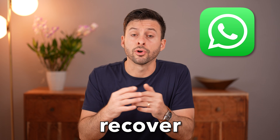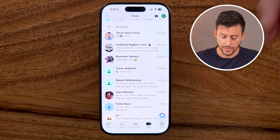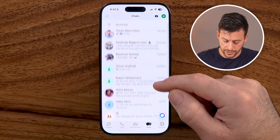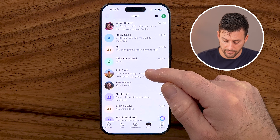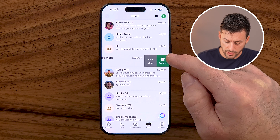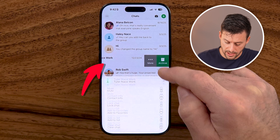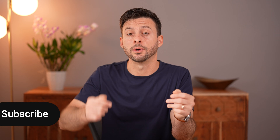Let me show you how to recover old chats on WhatsApp. If you're on WhatsApp and you want to recover any of these chats — maybe you swiped left and deleted them — I'll show you how to do it.